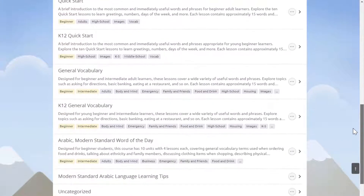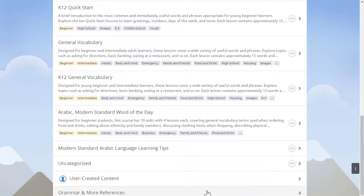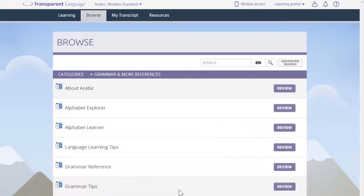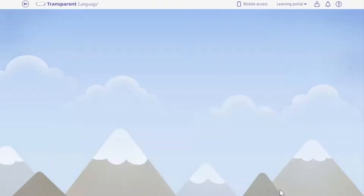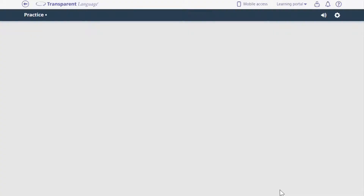The grammar tips in Transparent Language Online allow you to explore aspects of the language you are learning through informative videos.